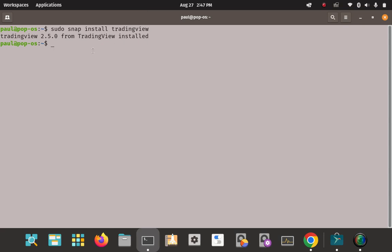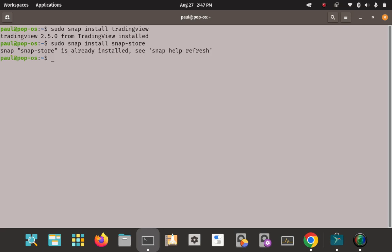Since snap is the only way to install TradingView, you should know there are two ways to do it: from the command line like we just did, or from the Snap Store GUI. I already have the Snap Store installed — 'sudo snap install snap-store' — and it confirms it's already installed. With Flatpak you have three ways, including downloading a .flatpak package offline and passing it into the runtime, but I don't think you can do that with snap, so snap only gives you two methods.